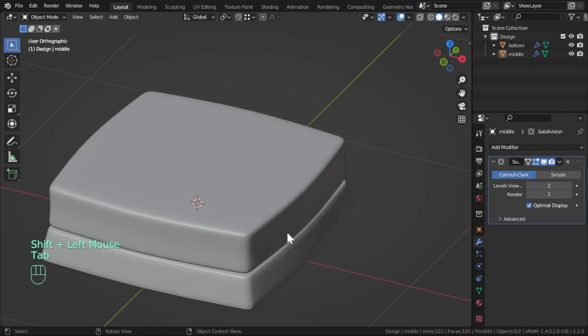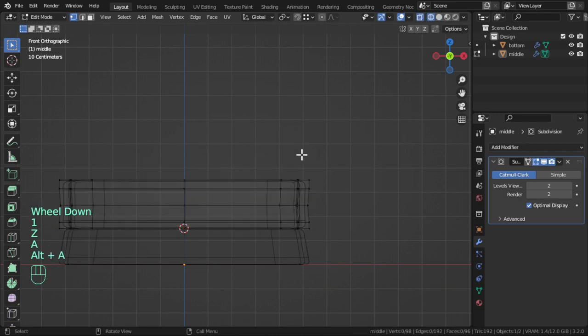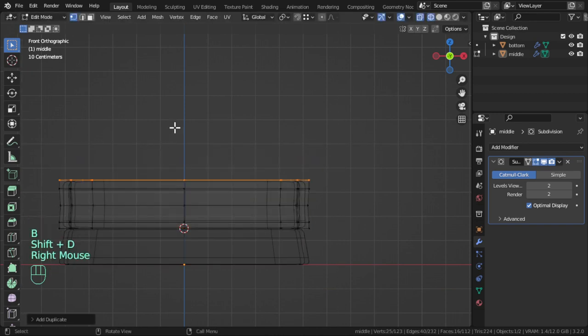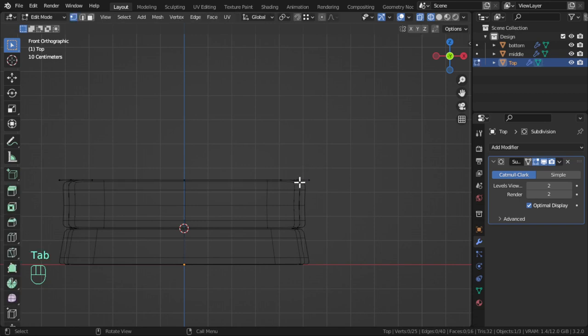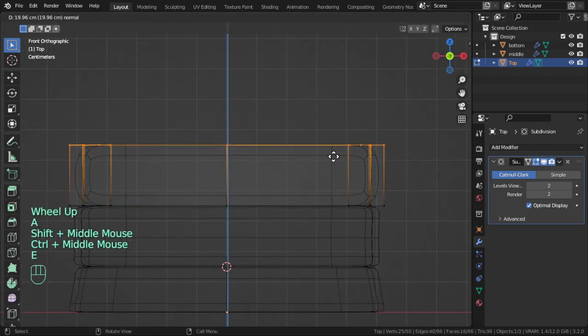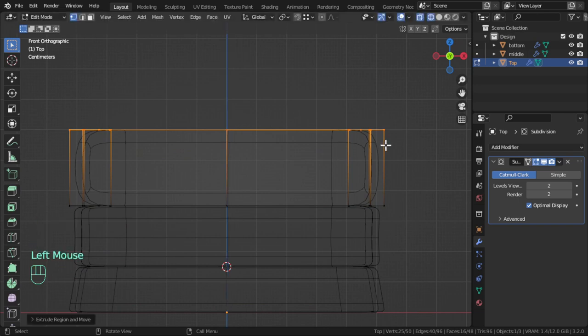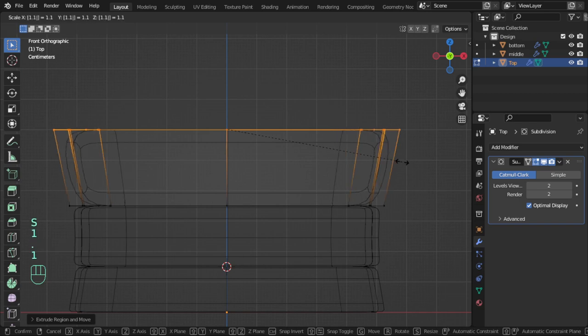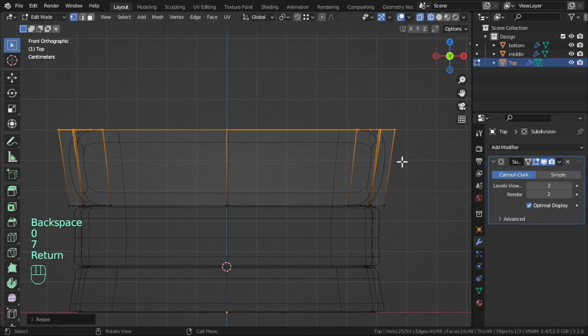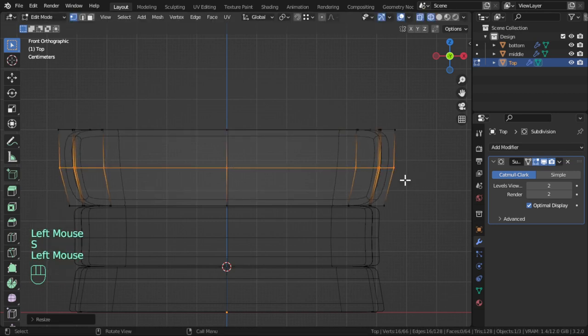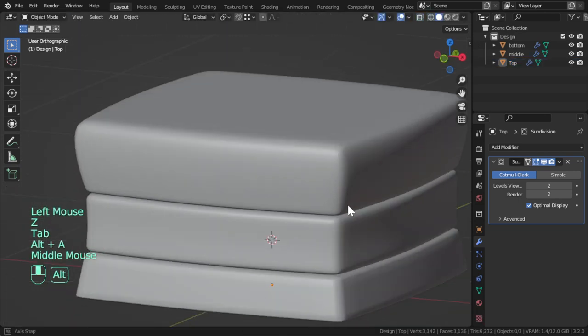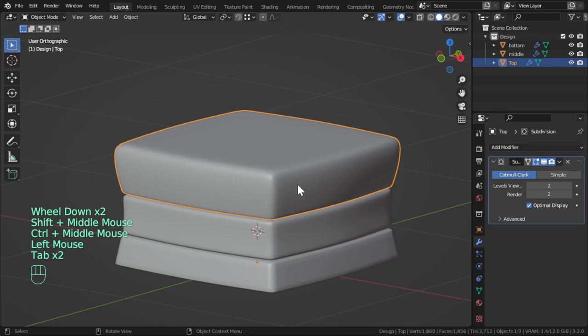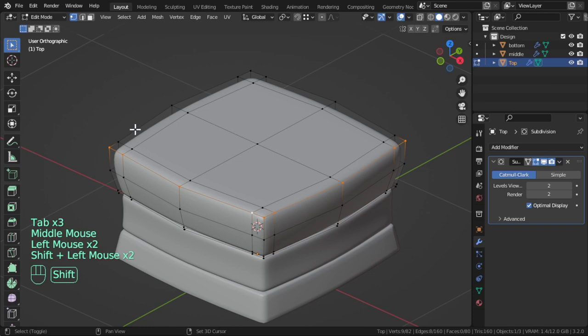It's fine. We can add loop cut here and scale shift Z like this. Let's continue. We will select top part, shift D, separate by selection. It will be called the top. The top will be extruded maybe 25 centimeter and scale 1.1. Add loop cut to be here and another loop cut down.